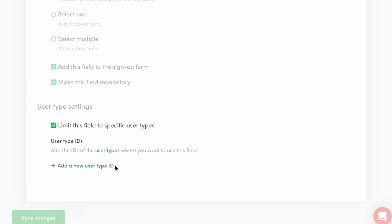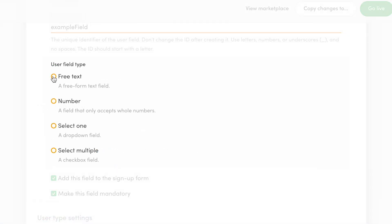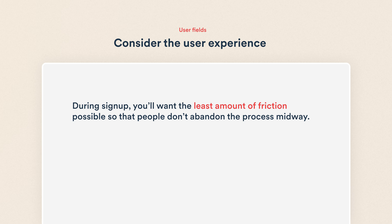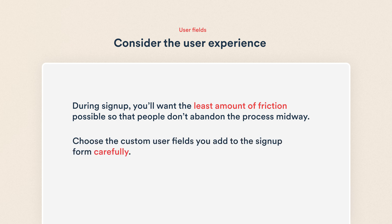So let's create some actual user fields. We'll create a custom field in each of these types. You can use the chapter markers in the video timeline to skip to the most relevant one for you. On a real marketplace, especially during sign-up, you'll want the least amount of friction possible so that people won't abandon the process midway. So choose the custom user fields you add to the sign-up form carefully and only ask what's absolutely necessary for you to know.